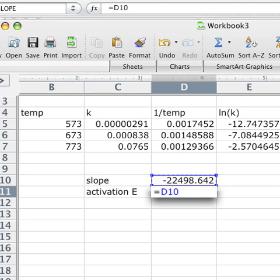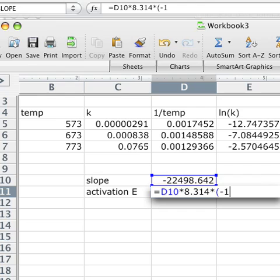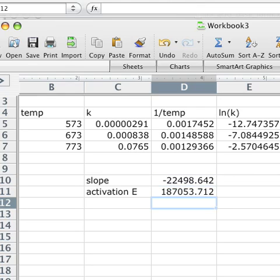We're going to take that times the gas constant. We can use an asterisk and that will tell it to multiply. That's 8.314 for the gas constant value. And then because we want to flip this and make it positive, we can just go ahead and take that times negative 1. So another asterisk, and I'm just going to put negative 1 in here and hit enter. And that is the activation energy for this reaction.